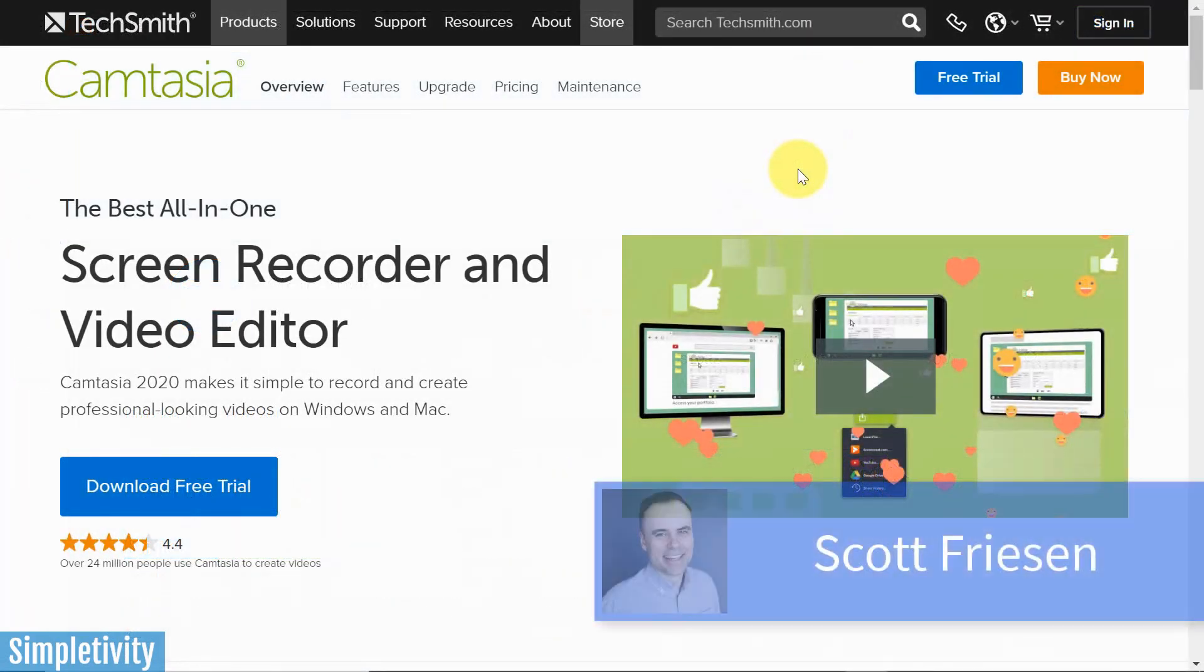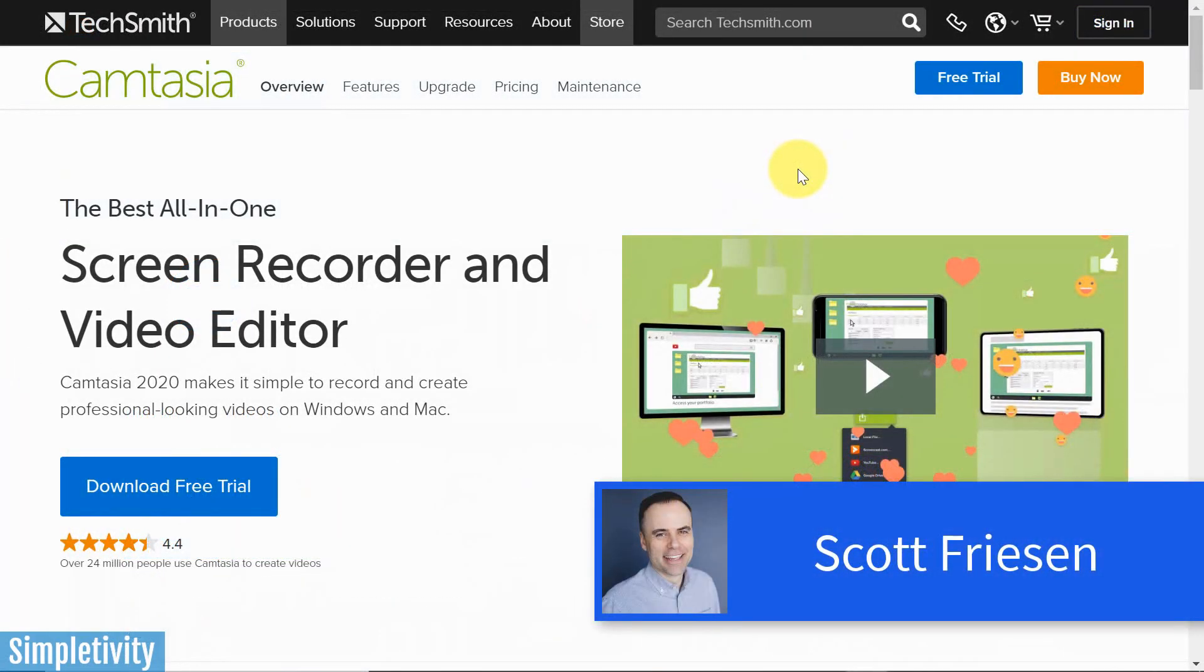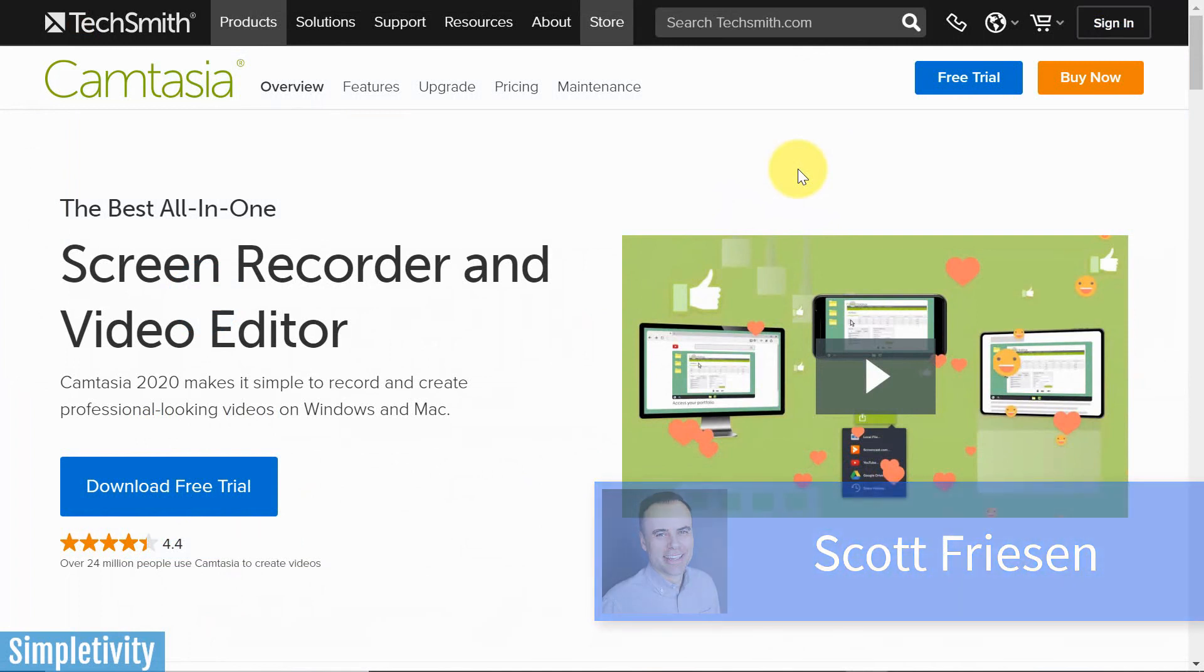Hello everyone, Scott Friesen here at Simpletivity, helping you to get more done and enjoy less stress.